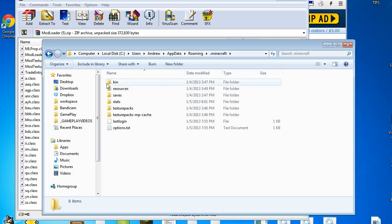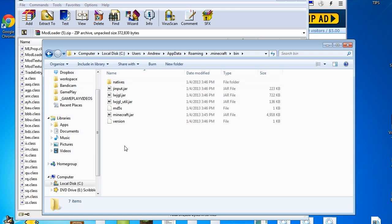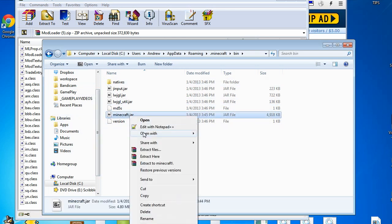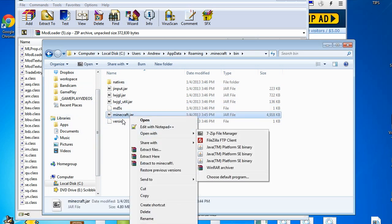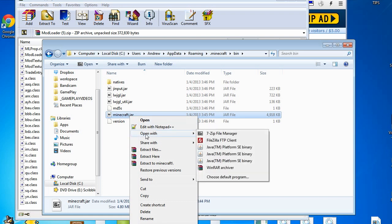Now, once you are in your Users slash your username slash AppData slash Roaming slash dot Minecraft, go ahead over to the bin folder. This is where everything is and this is where you'll want to be.